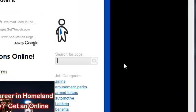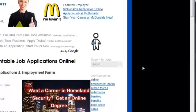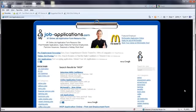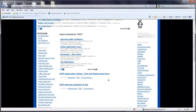Once loaded, use the JobApplications.com search bar to search for IHOP. Click on the IHOP job application result.